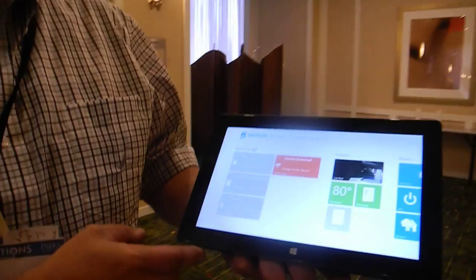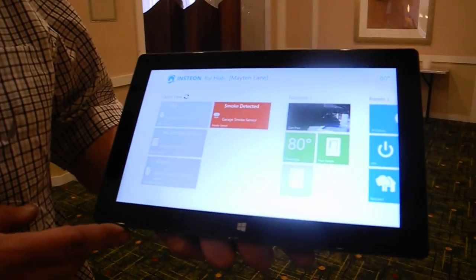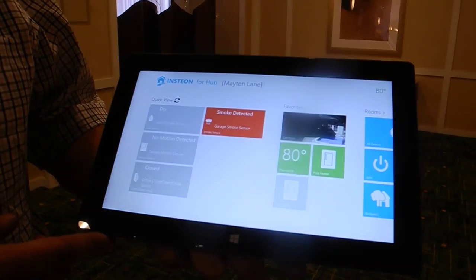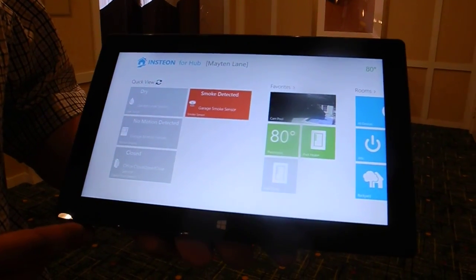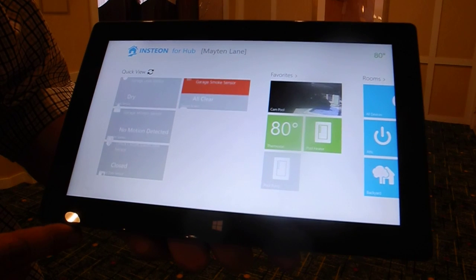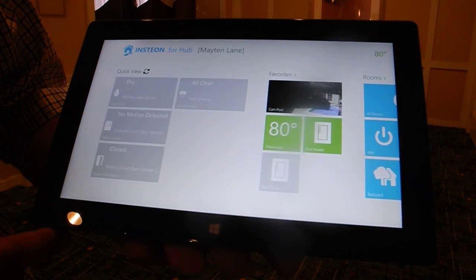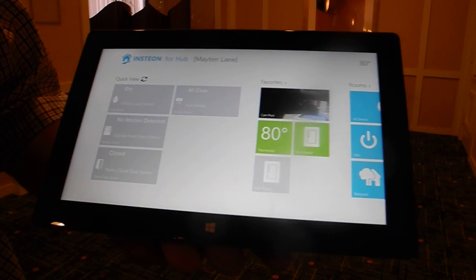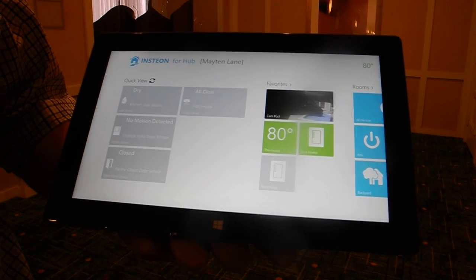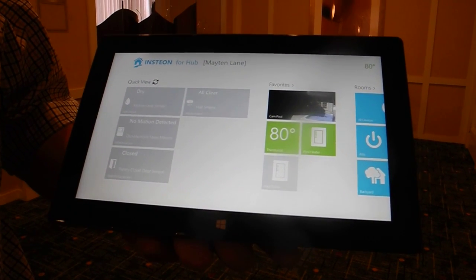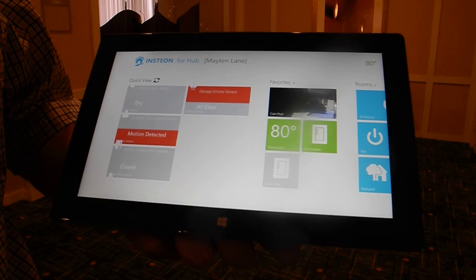This is a first look at Insteon on the Windows 8 platform — the Windows 8 tablet PC version. One of the things that we think really lends itself very well is that this OS is a great fit for the connected home space.